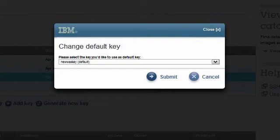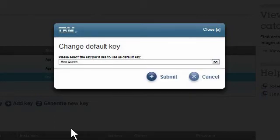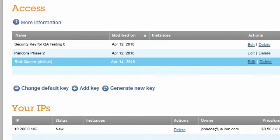The Change Default Key dialog box pops up. I click on the drop-down list. I see the available keys and select the one that I want to be the default, which takes us back to the Account tab.